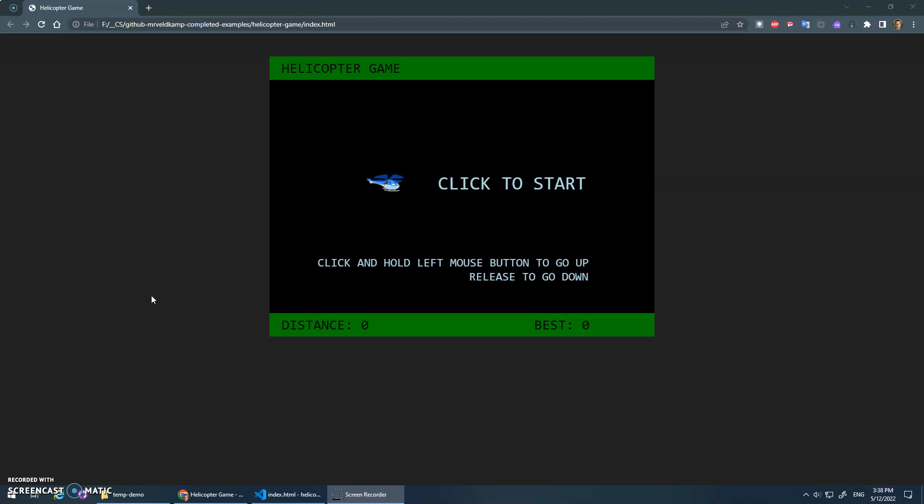All right, welcome to this video series on the helicopter game. The goal here is to get you started making this game. We'll do a bunch of videos, hopefully teach you some new concepts and how to organize your code and get things going. The end goal is to build this.